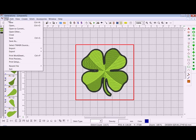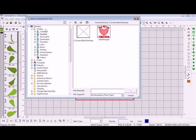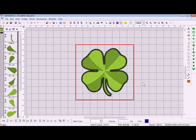I want to save this design, so I'll go to File and Save. I'm just going to save that on my desktop and name this 'St. Patty's Day'.